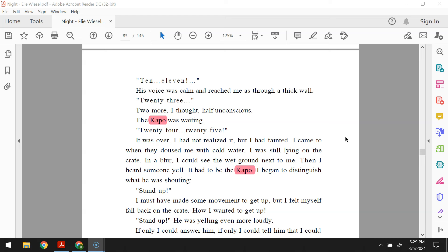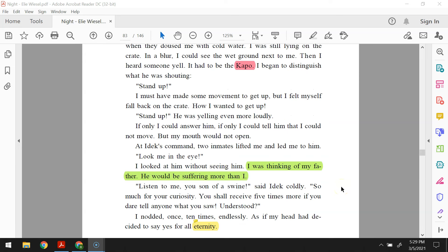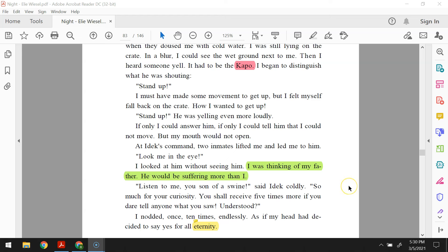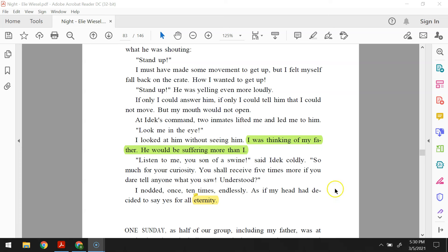I came to when they doused me with cold water. I was still lying on the crate. In a blur, I could see the wet ground next to me. Then I heard someone yell, it had to be the capo. I began to distinguish what he was shouting. Stand up! I must have made some movement to get up, but I felt myself fall back on the crate. How I wanted to get up. Stand up! He was yelling even more loudly. If only I could answer him. If only I could tell him that I could not move, but my mouth would not open. At Idek's command, two inmates lifted me and led me to him. Look me in the eye. I looked at him without seeing him. I was thinking of my father. He would be suffering more than I. Listen to me, you son of a swine, said Idek coldly. So much for your curiosity. You shall receive five times more if you dare tell anyone what you saw. Understood? I nodded once, ten times, endlessly, as if my head had decided to say yes for all eternity.